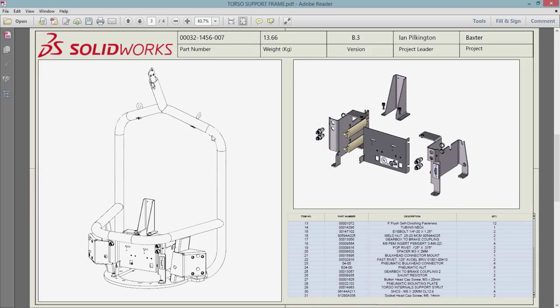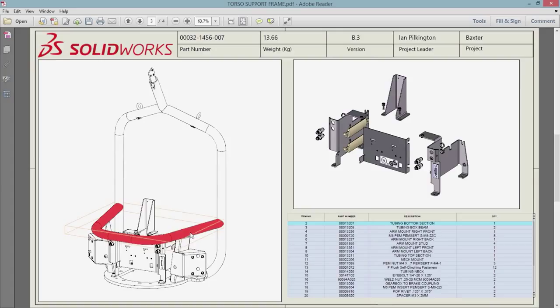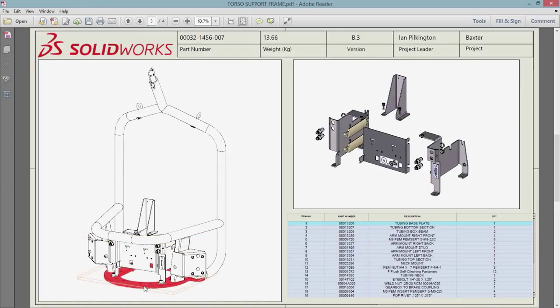Multiple viewports mean you can interrogate different sub-assemblies at the same time, helping reduce any ambiguity.